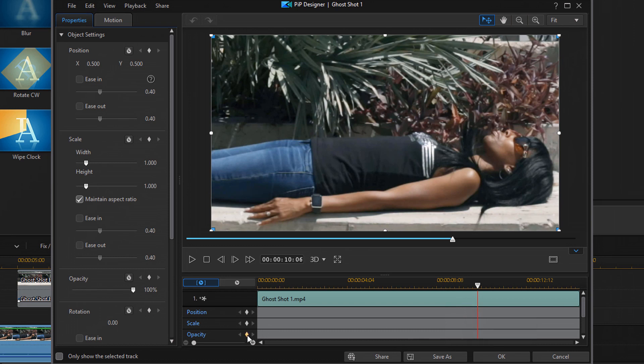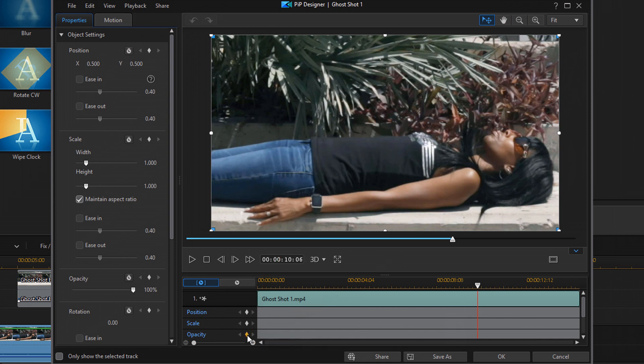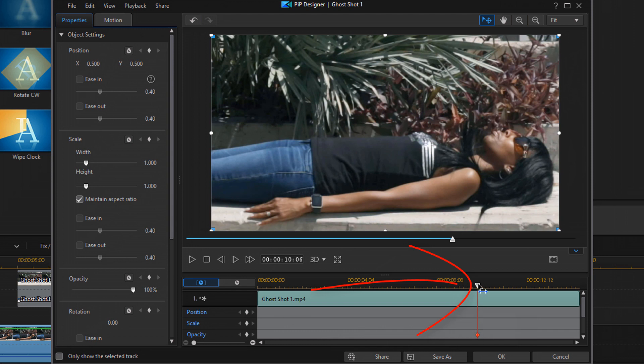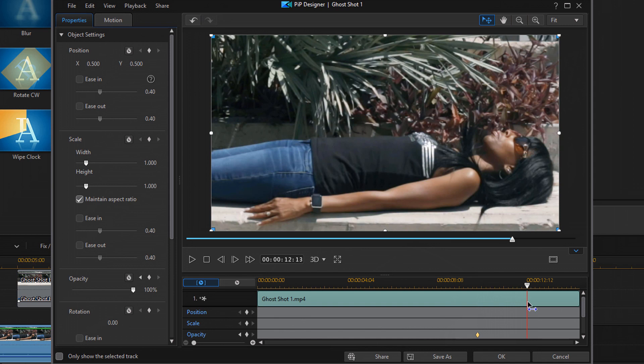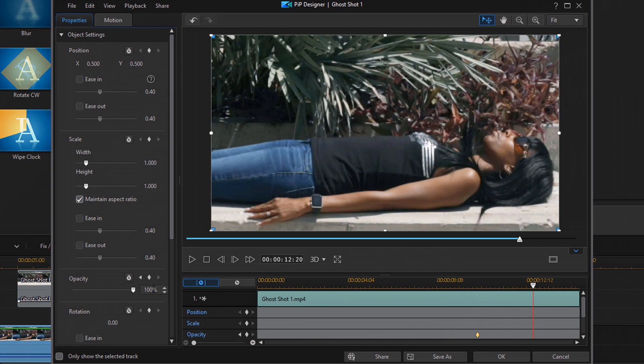Here, you want to enable the opacity keyframe by clicking on this little diamond. And then, you want to go ahead and move your playhead to a position where you want the individual to be gone off the screen. That's pretty good there. At this point, you want to change the opacity down to zero. And then, hit enter.